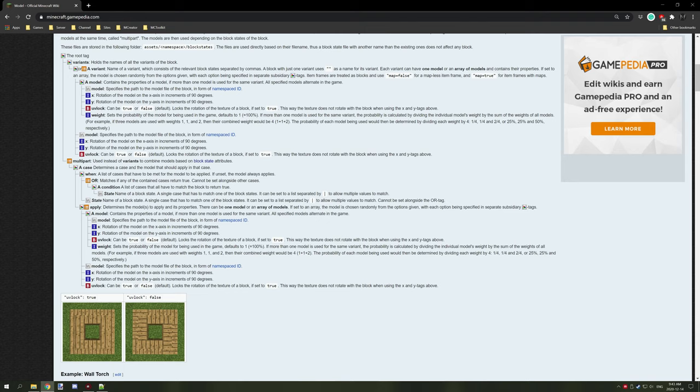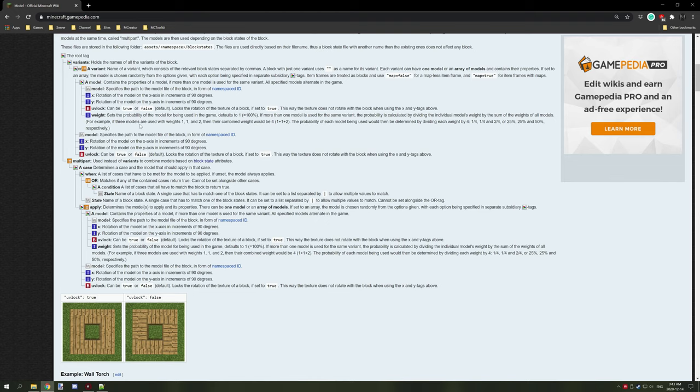Weight basically allows probability for the block to be spawning. This is handy if you're making resource packs that allow you to randomize specific features. Maybe you have a bookcase textured with red books at a lower weight level, and then a more prominent green or blue.